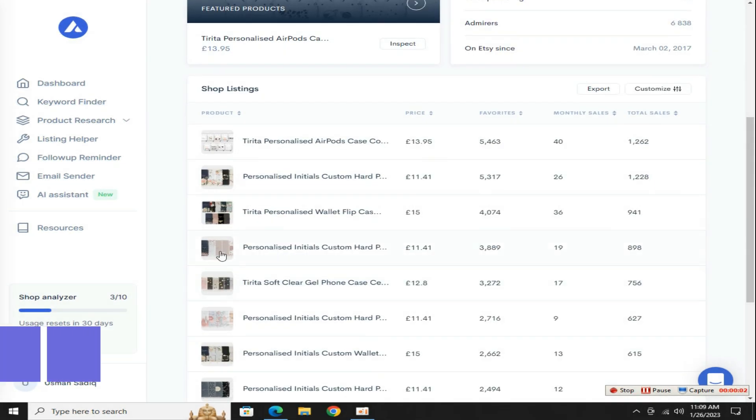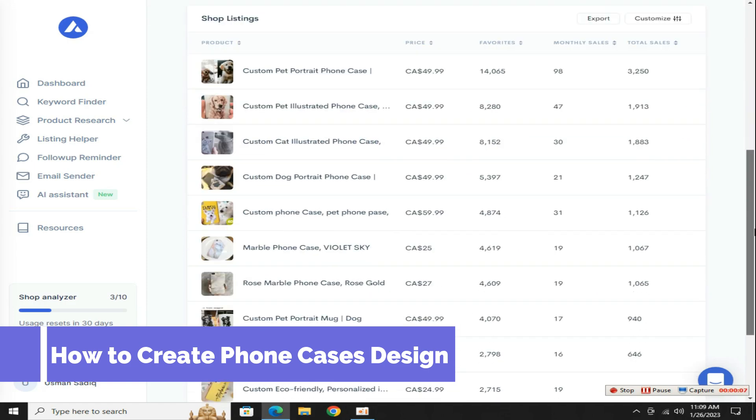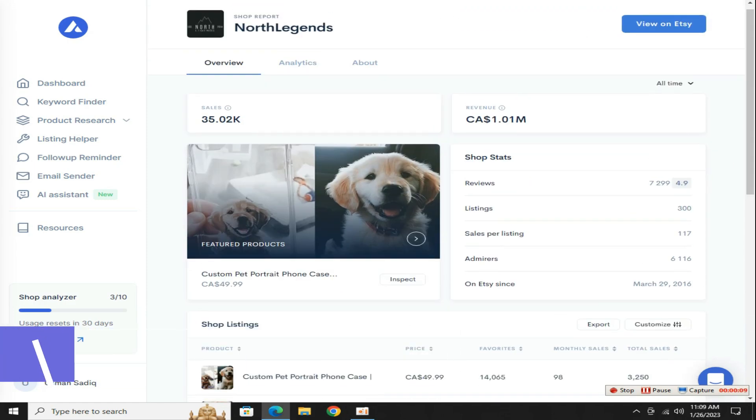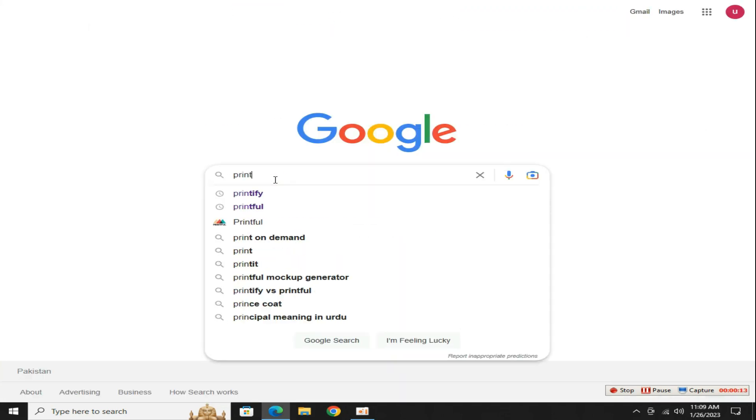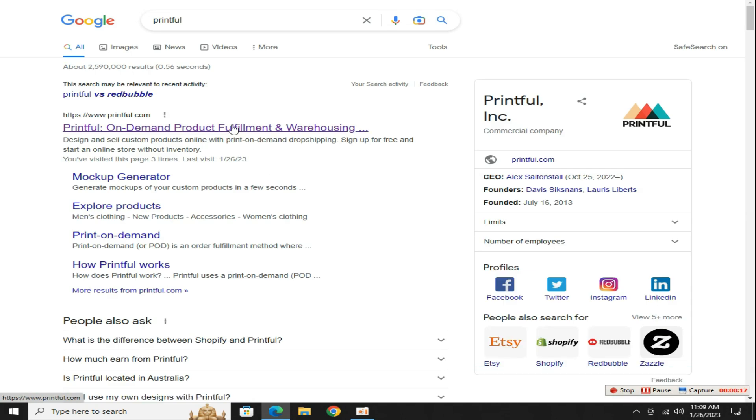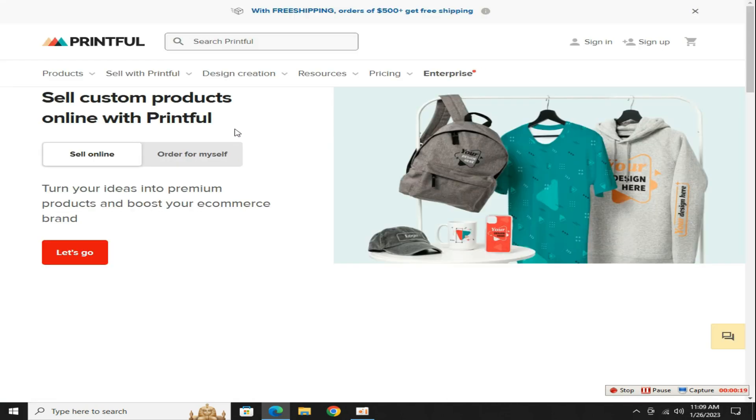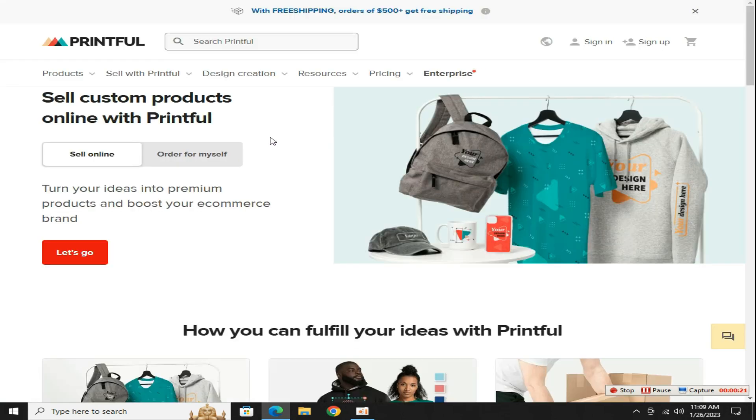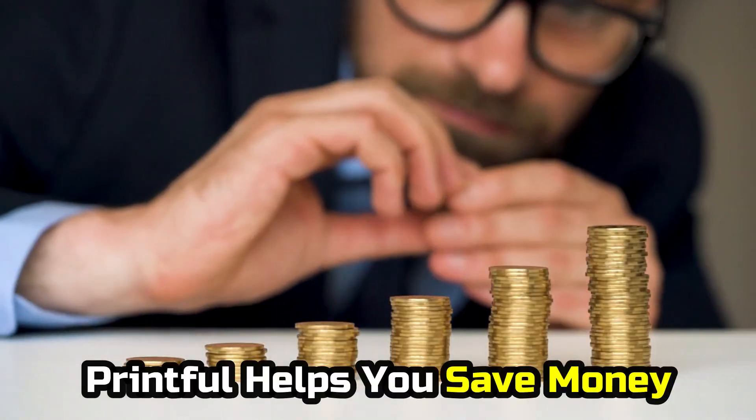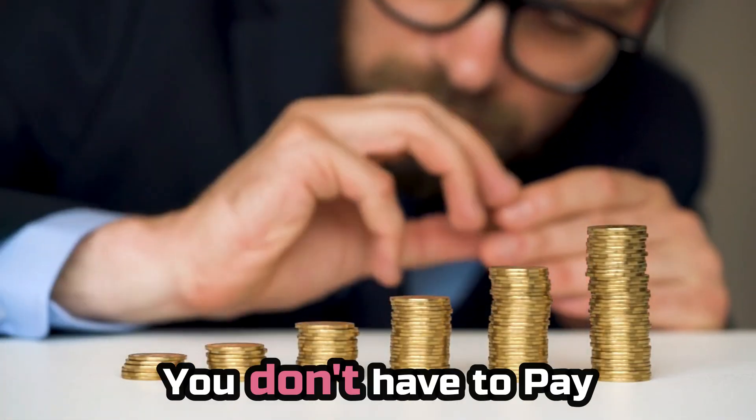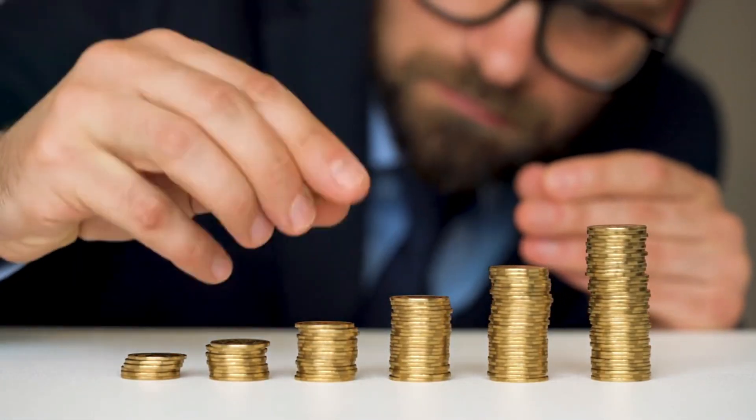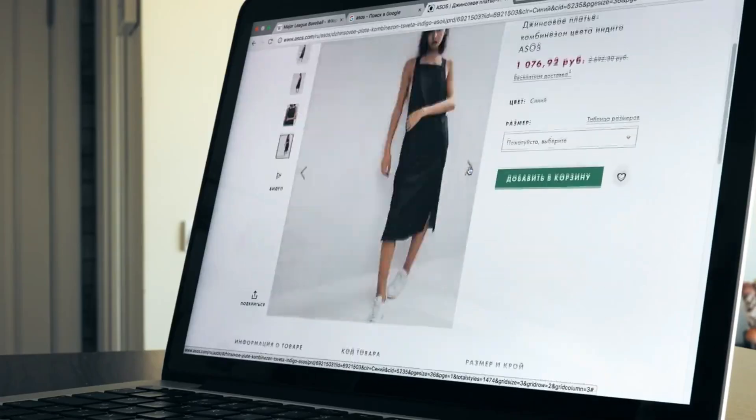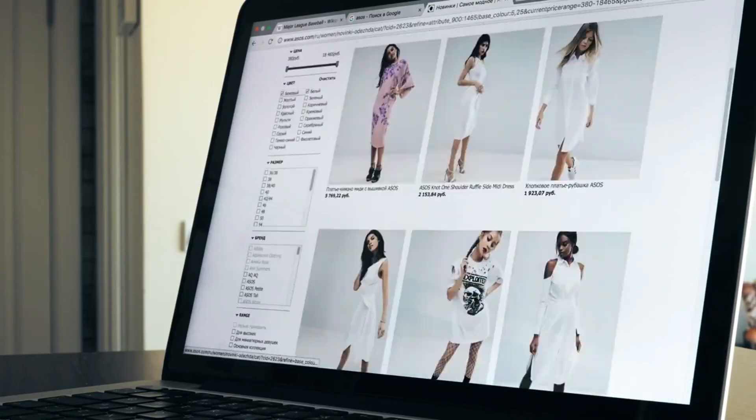The first step is how to create a phone case design free of cost. For this go to google.com and search Printful and press the enter key, then click on the first website printful.com. Printful is a free print on demand service. Printful helps you save money because you don't have to pay any extra fees every month or when you start, you only pay when someone buys something from your store.